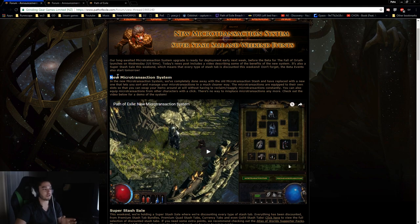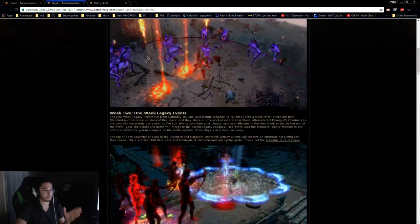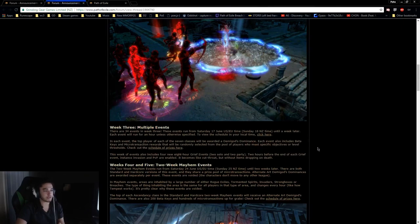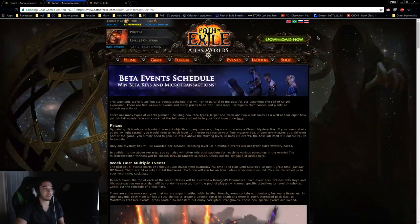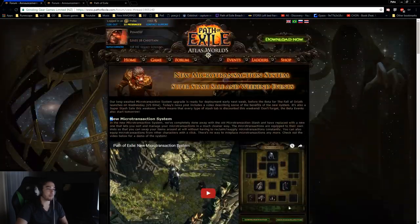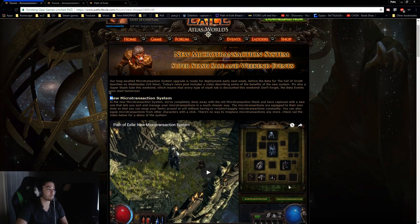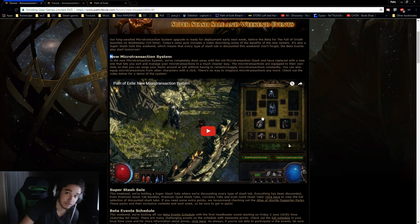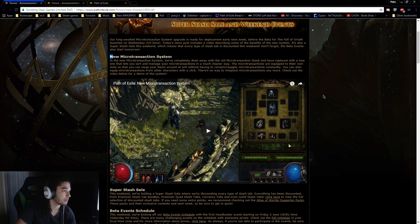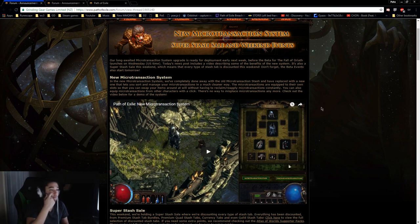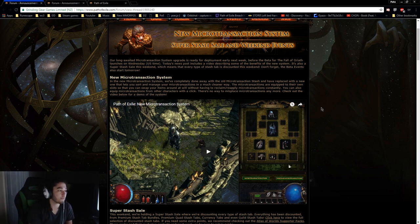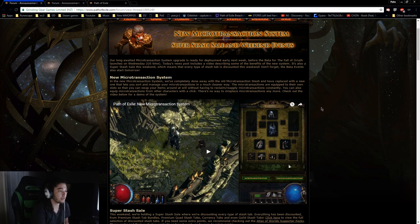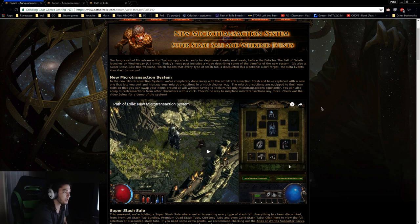So we're going to go ahead and browse through the new microtransaction system, and then I want to cover some of the new races because I'll most likely be participating in some of them. Our long awaited microtransaction system upgrade is ready for deployment early next week before the beta for Fall of Oriath launches on Wednesday.